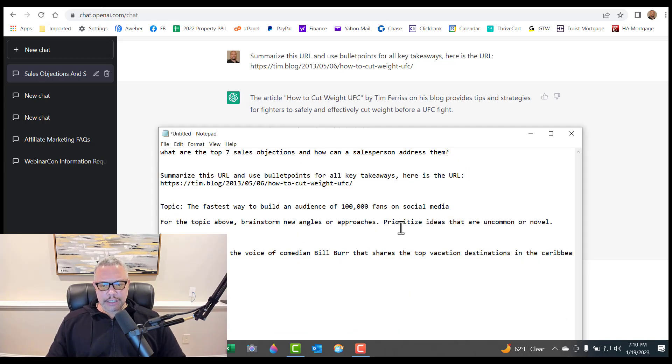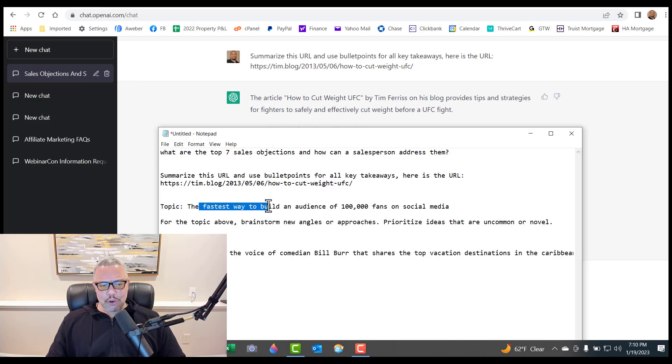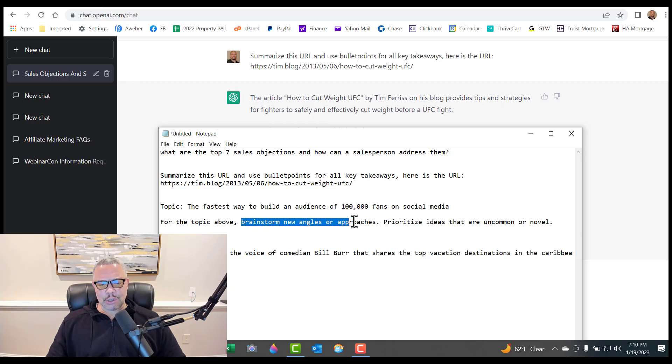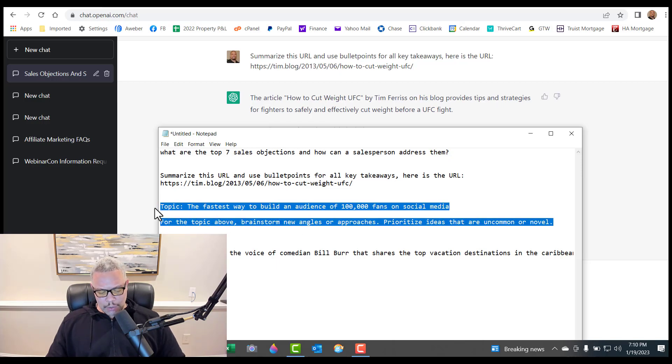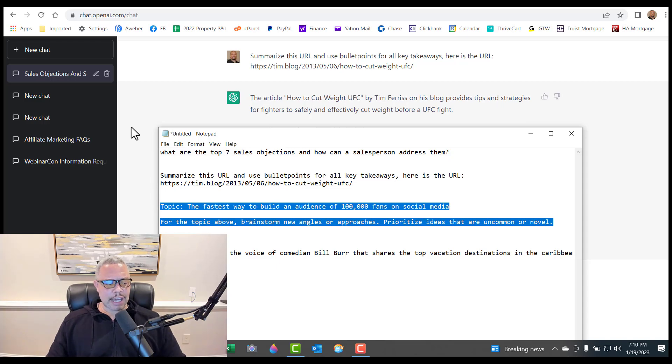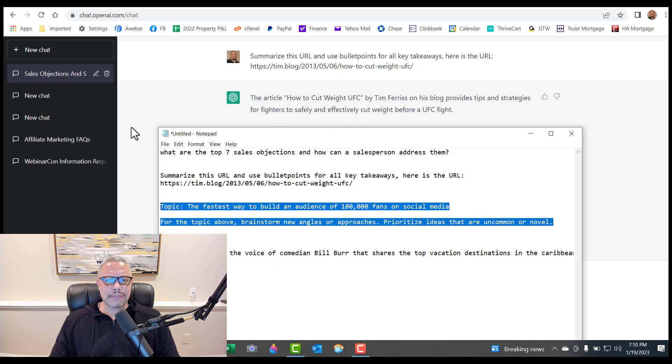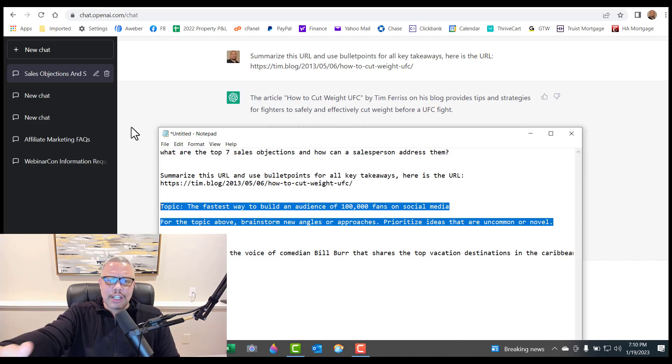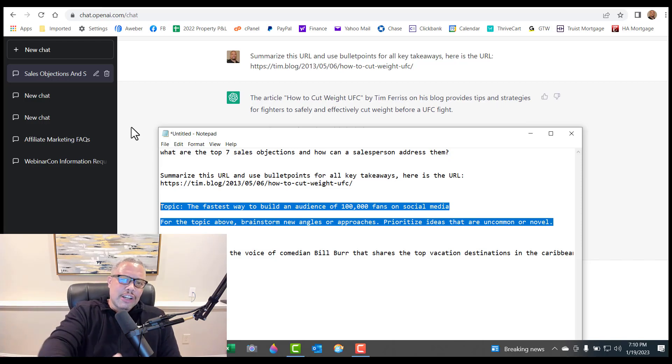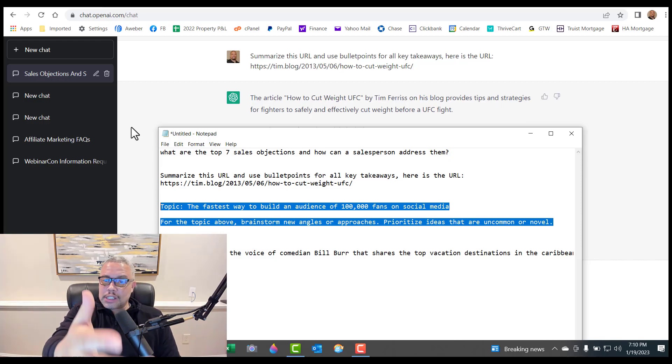Then you could have it write for you, but in a different kind of narrative. You could say brainstorm new angles or approaches that are uncommon or novel. Say for instance, I wanted to find stuff that's not the common knowledge and that always makes for good content. If you're doing blogging, if you're doing YouTube videos, you could find the questions that people are asking in your niche and have it come up with answers and then use it as content for videos, for posts, whatever you want.